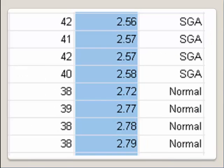So you can see here, for our SGA babies, their weight is around 2.6kg and below. Our normal babies, their weight is above 2.7kg.